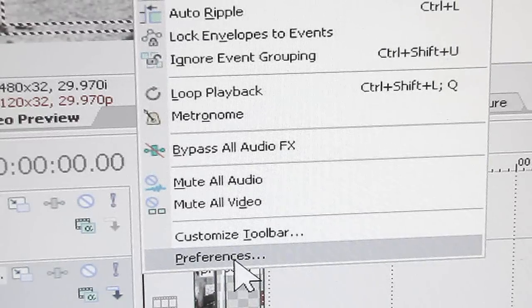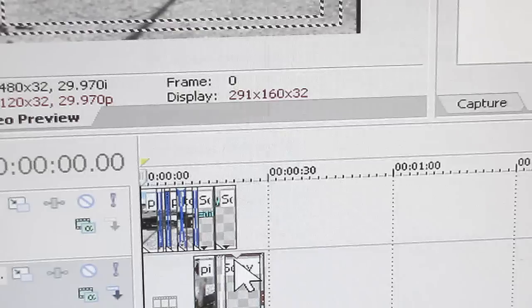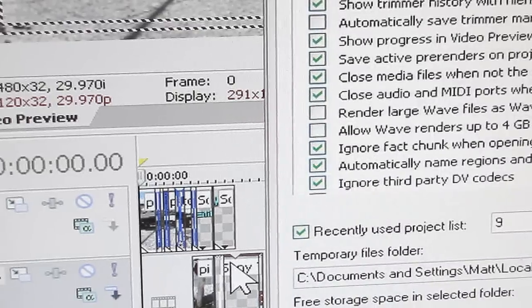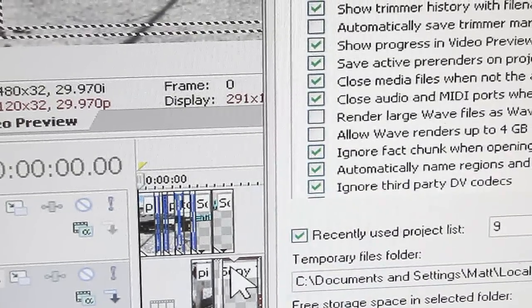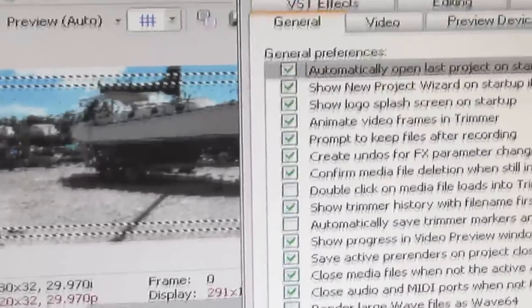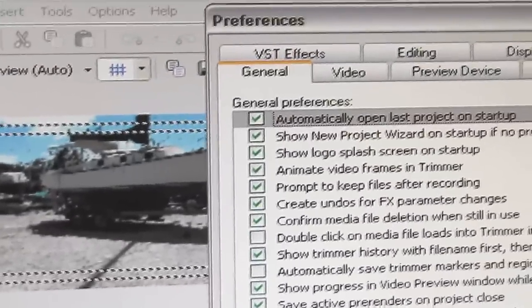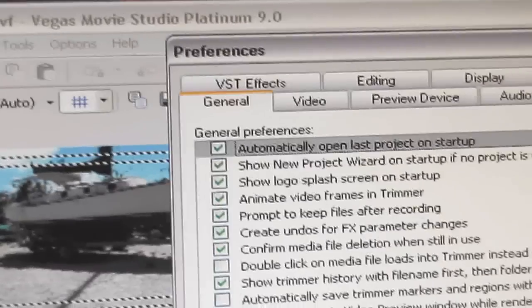Then come on up and click on video. You don't need to click on the preview, you want to click on the video tab.